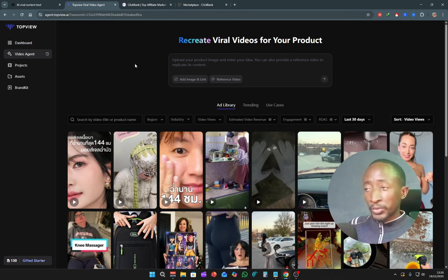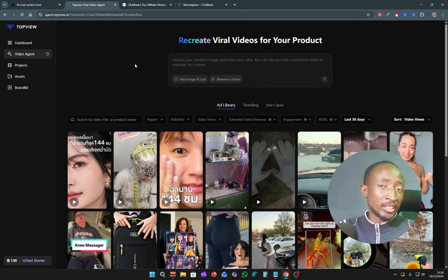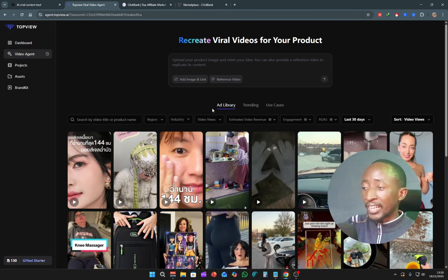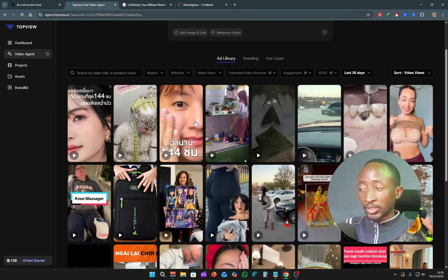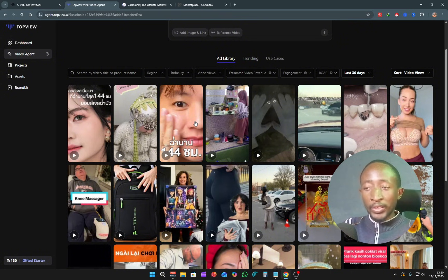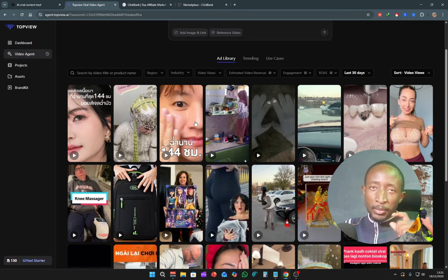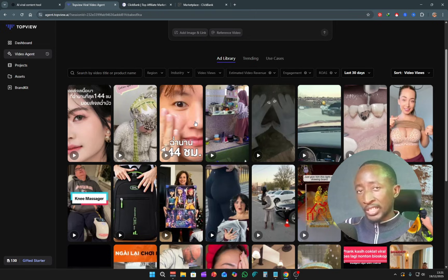The second method to make money with this AI tool is by creating UGC content — user generated content. We already saw examples of that in the ad library. Every video you see there is UGC content probably created by AI. You can actually recreate this content for different brands and charge them to create an ad for them.